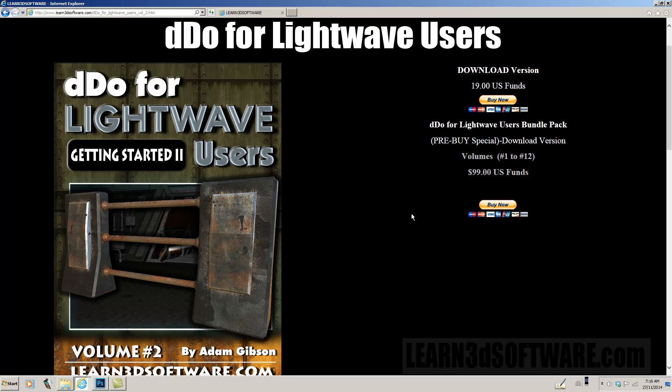So, until next time, this is Adam Gibson from Learn3DSoftware.com. And we'll see you again next time.